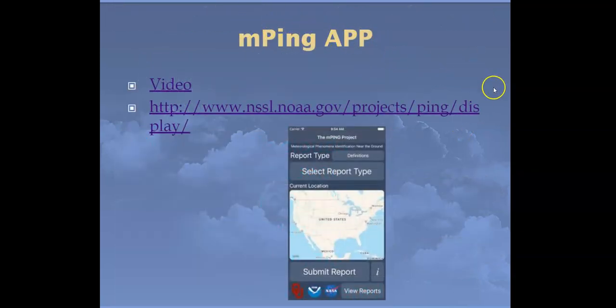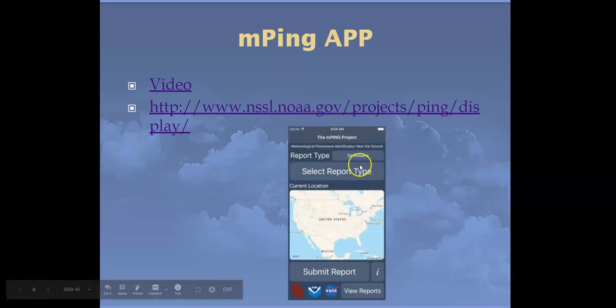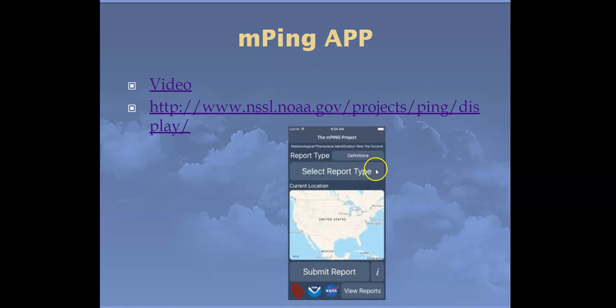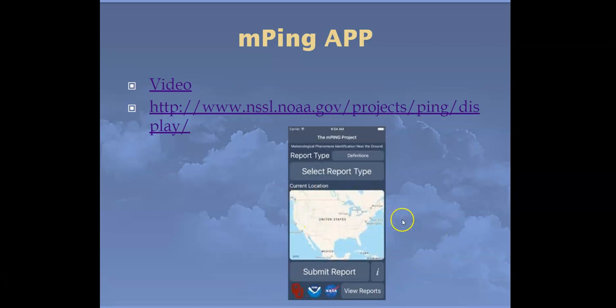There is an app available on Android and Apple through the University of Oklahoma — one of the best schools in the country for weather science. You select a report type such as no weather, snow, sleet, rain, or high damaging winds, and submit the report. The University of Oklahoma, NOAA, and NASA all work together using these crowdsourced reports to improve weather reporting systems and help further the field of meteorology.